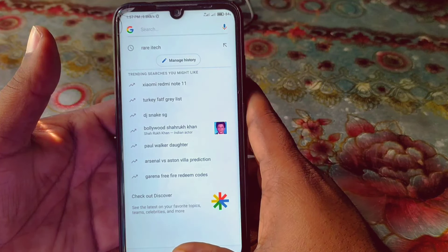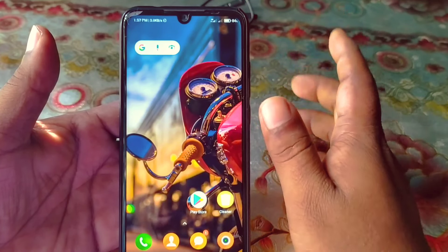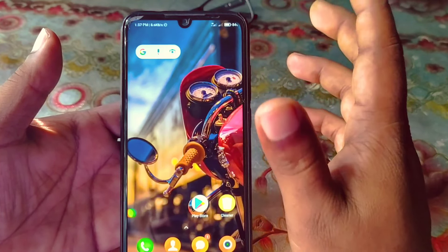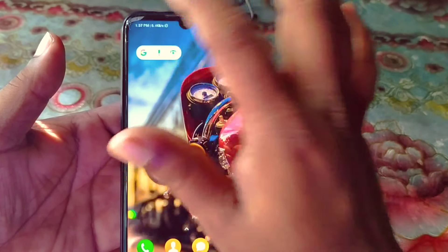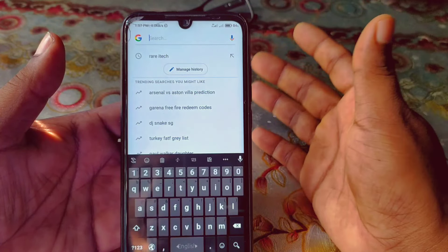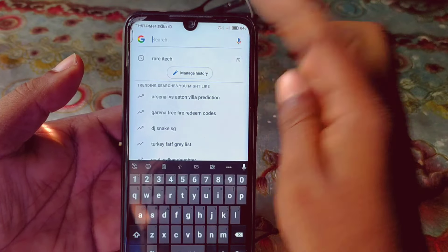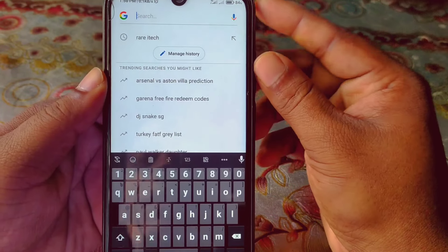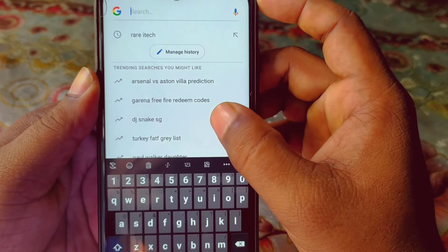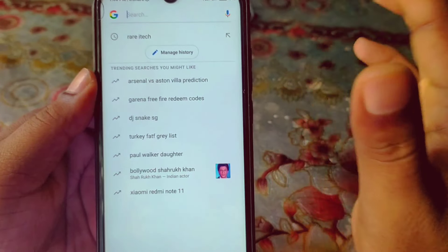Hi dear friends, welcome back to my channel. Today in this video I'm gonna show you how to turn off trending search on your Google application. When we search something on Google, it stores our history. As you can see, I've just searched my channel, and at the bottom you can see trending searches you might like — these kinds of trending searches on the Google application.